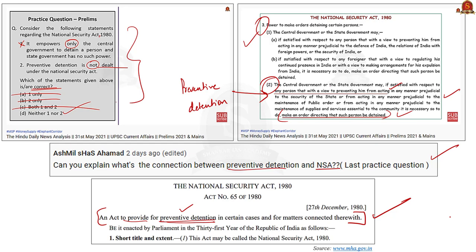We have discussed these points in the article discussion. Aspirants are requested to go through the article discussion before going to the practice prelims questions. Practice prelims questions act as a revision — this will be an effective strategy.